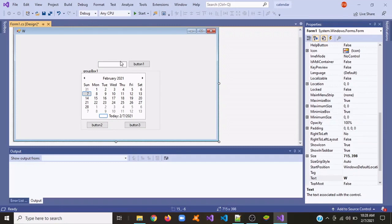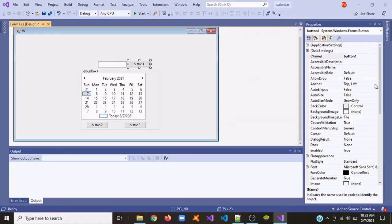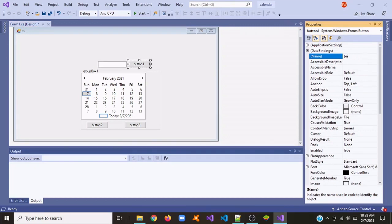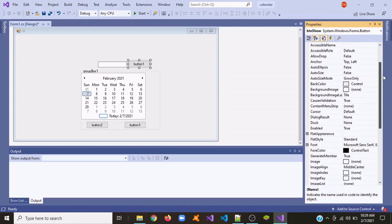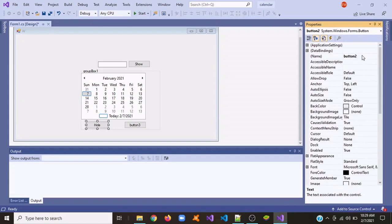Next we're going to rename the text box as txt1. We're going to put a name to this button called btn_show and put a text in it. We're going to put another text in button two and rename it. We're going to do the same thing to button three — this is going to be btn_exit.